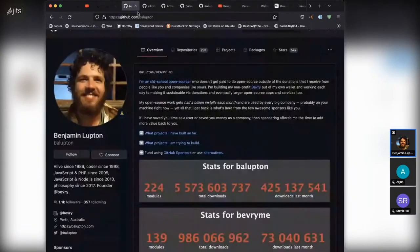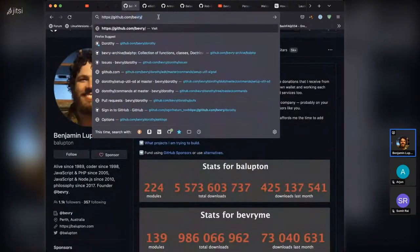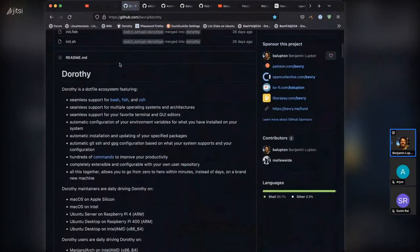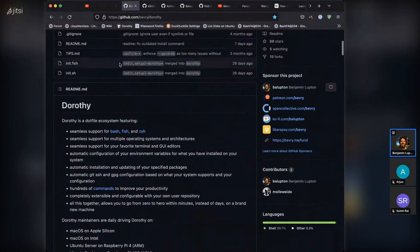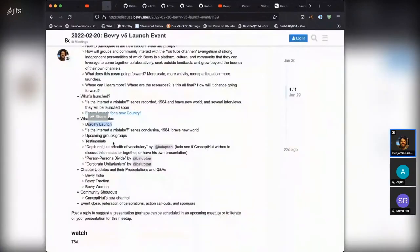There's also a new Beverly project called Dorothy, launching by next month. This is a dotfiles ecosystem focused for developers, which allows you to automate your developer workflows quite easily. Upcoming groups include Christianity, Scholars, India, Women, and Leadership. If you're interested in any of them, or want to propose your own, reach out and we'll make them happen.